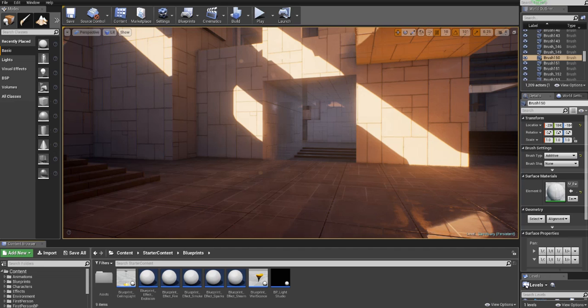What's up people, this is Sora with a new episode of beginner tutorials from Unreal Engine 4. If you've been following these videos you might have noticed that I changed the title from 'absolute beginner' to 'beginner'. The reason is that if you've been following these videos you are not an absolute beginner anymore. However if you feel like you are, I recommend you go back to the previous episodes. Watch those first.